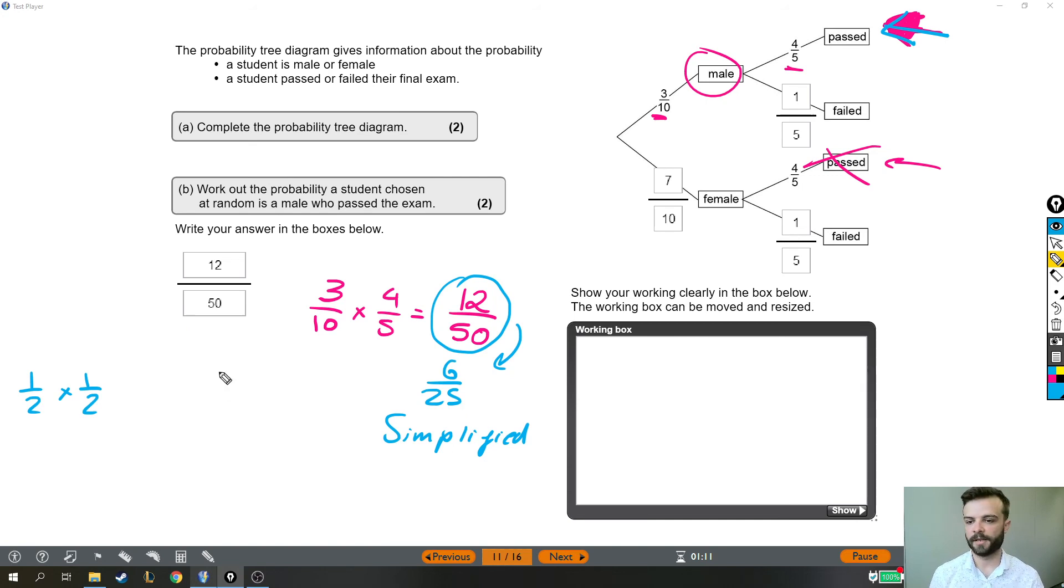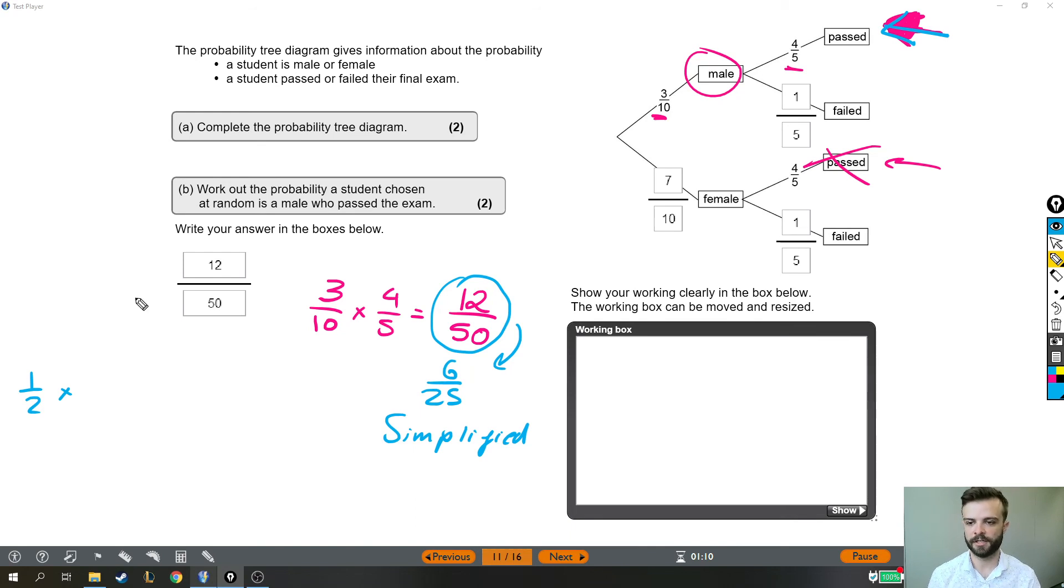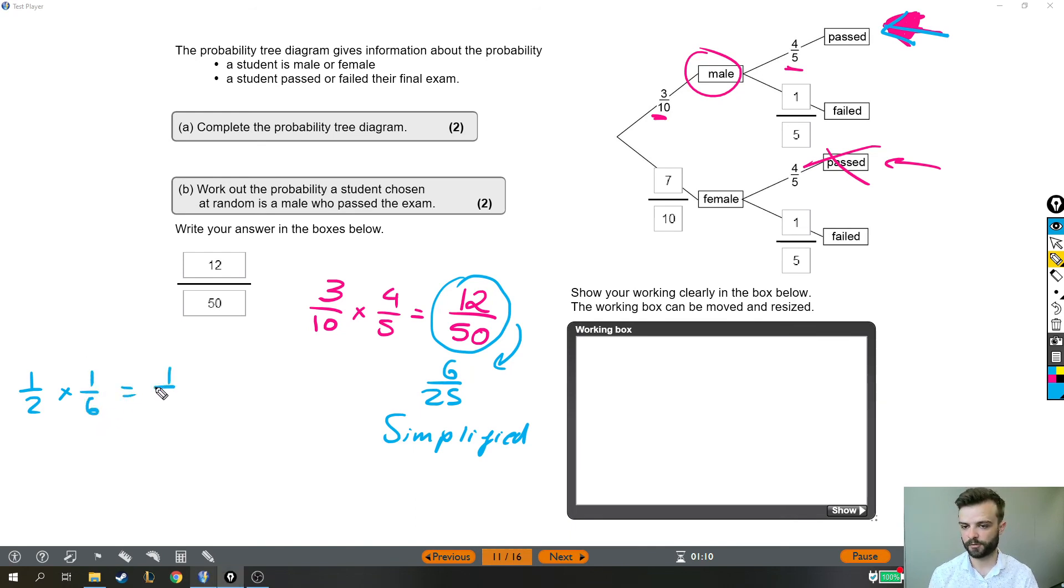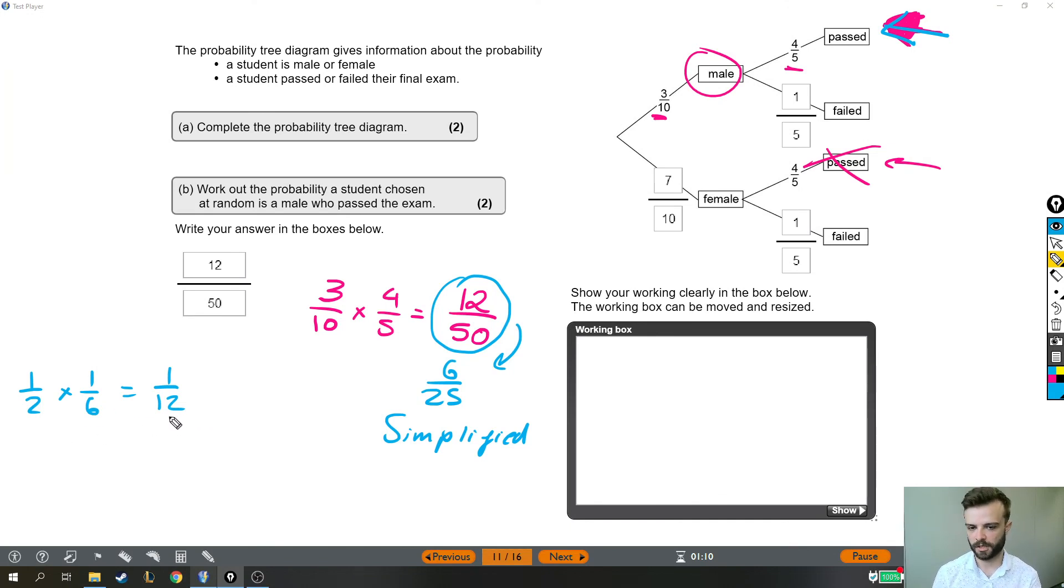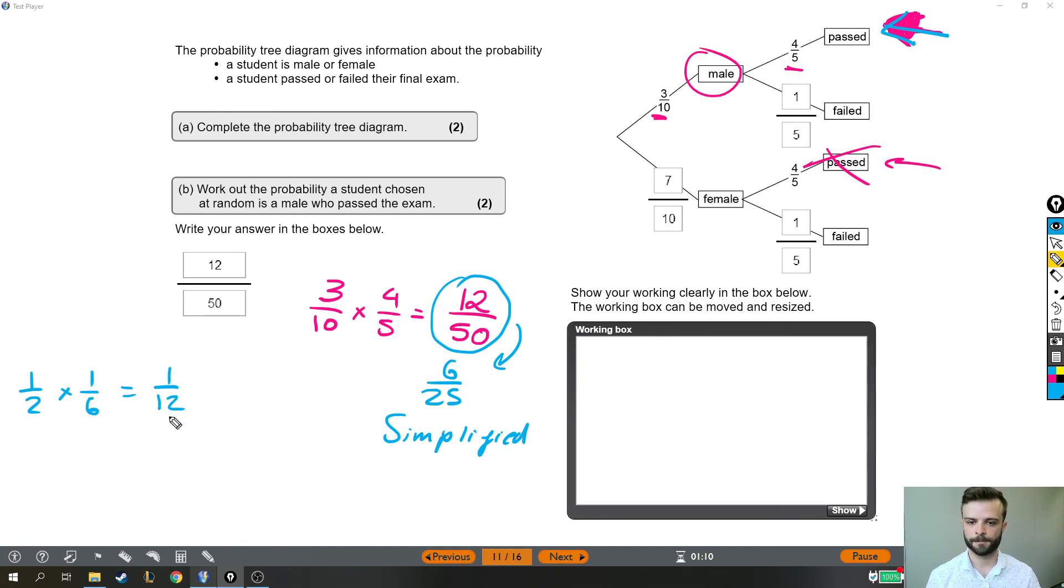If I wanted the probability that I flip a head on a coin and then roll a six on a dice, then this would be the probability. You just times the fractions together. If you want two events to happen one after the other, you times the probability of each event happening by itself.